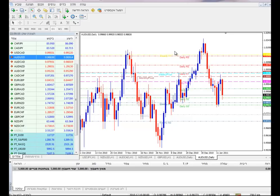ולמרות זאת יכולים להיות מצבים שבהם רואים אוזי דולר יורד ויורו דולר עולה וסטרלינג דולר עולה. (And yet there can be situations where you see AUD/USD falling while EUR/USD is rising and GBP/USD is rising.)